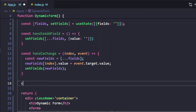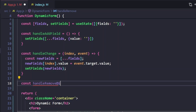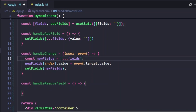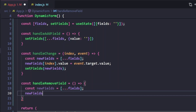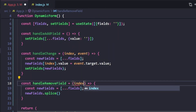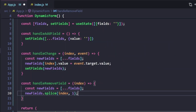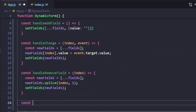Now let's write a function to add remove functionality — handleRemoveField. Inside this, we also make a copy of the fields first. Then we call newFields.splice(index, 1), where index tells us which input box to remove, and 1 means remove just that one item from the array. Finally we call setFields with the new modified fields value, which triggers a re-render.